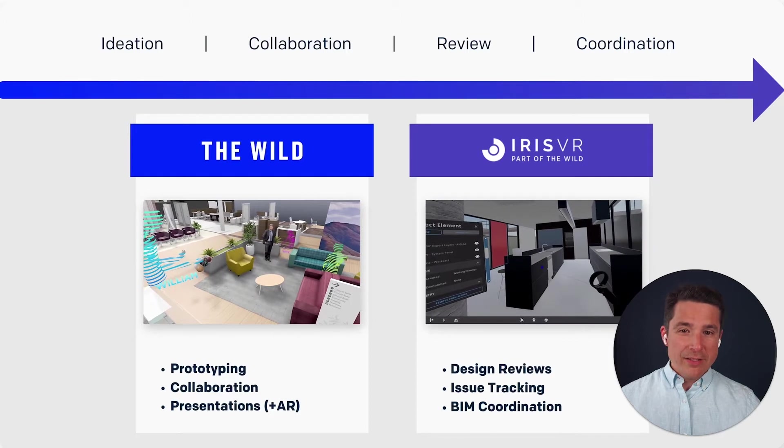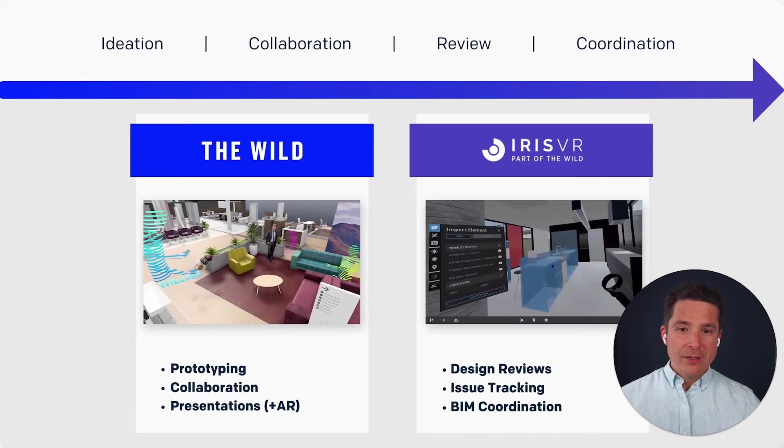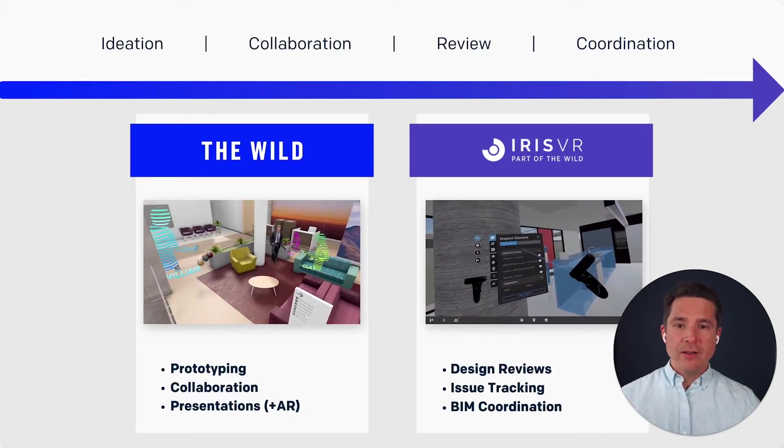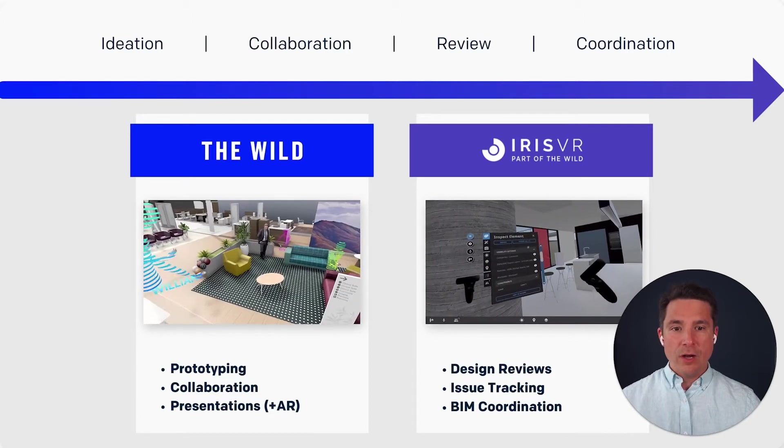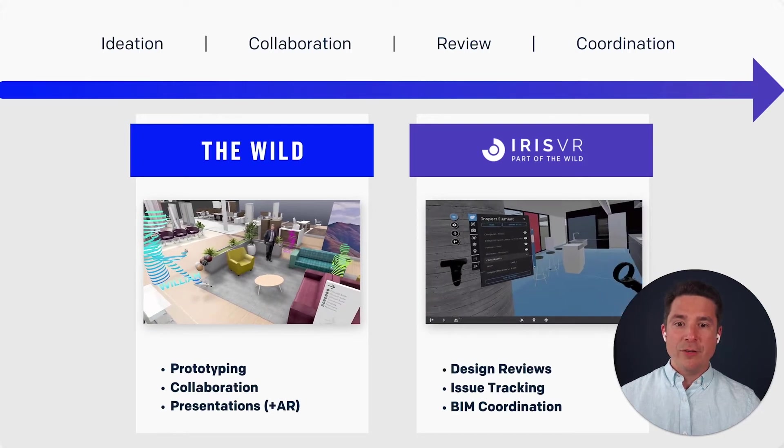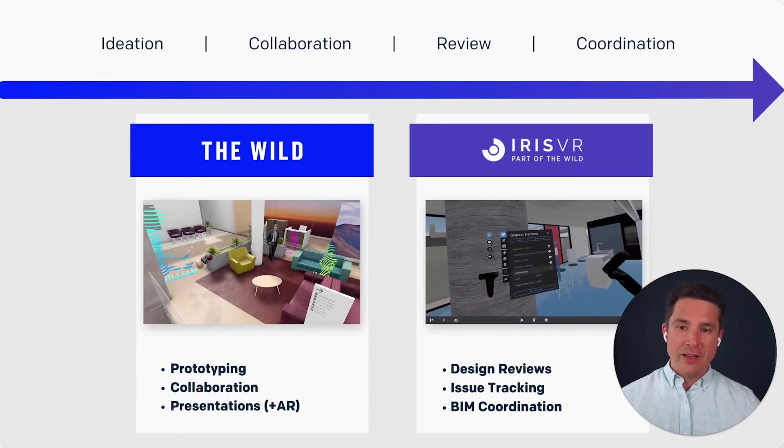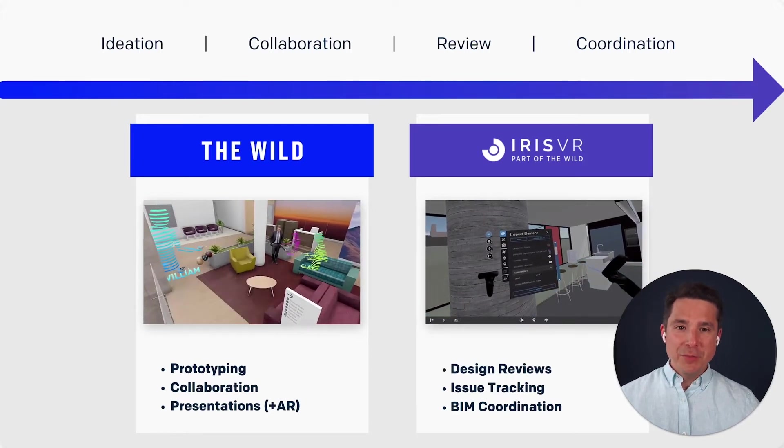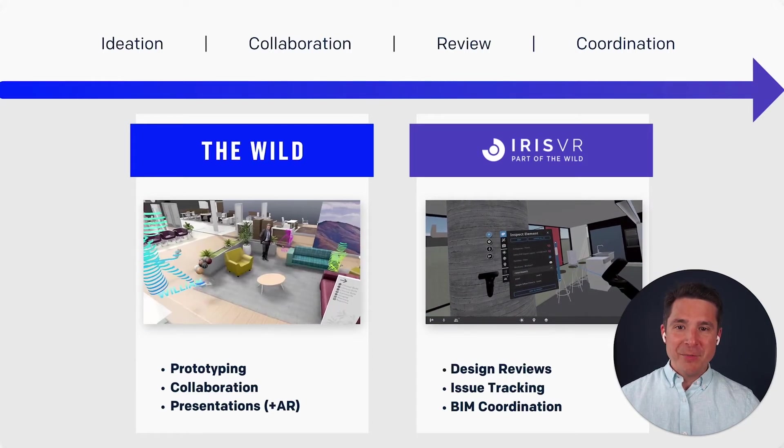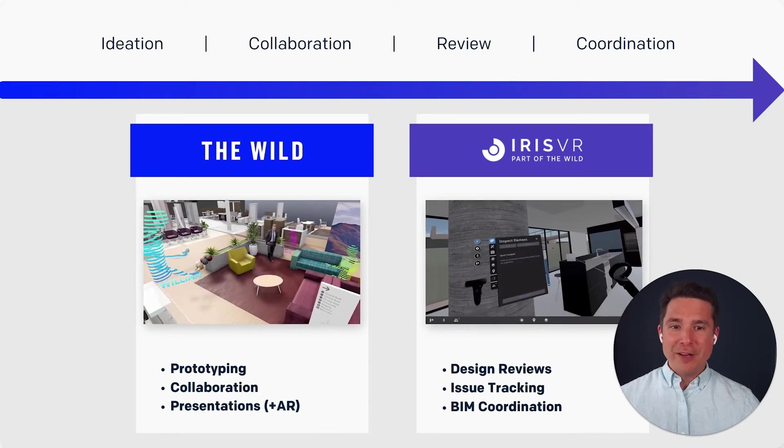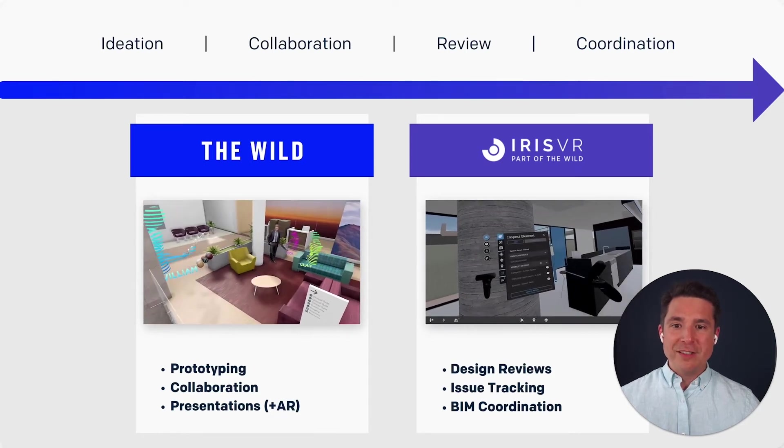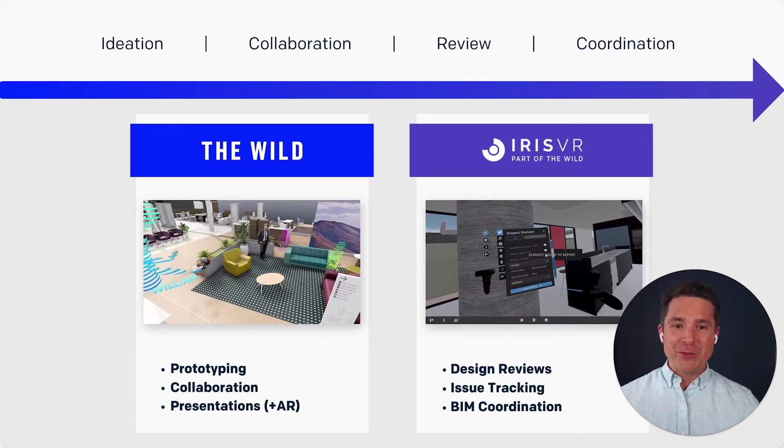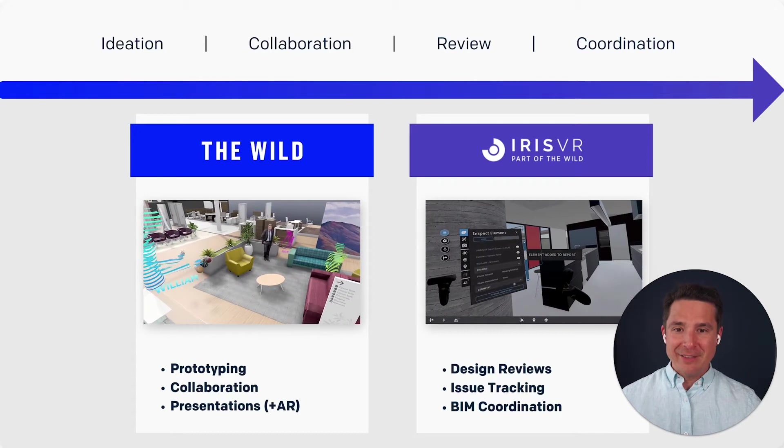For today's conversation, we're specifically going to focus on how you can use The Wild to integrate directly with Autodesk Construction Cloud. We'll be saving a few minutes at the end of our demo for Q&A, so feel free to write in the question box as you watch, and I'll try to answer some of those questions at the end of the session.